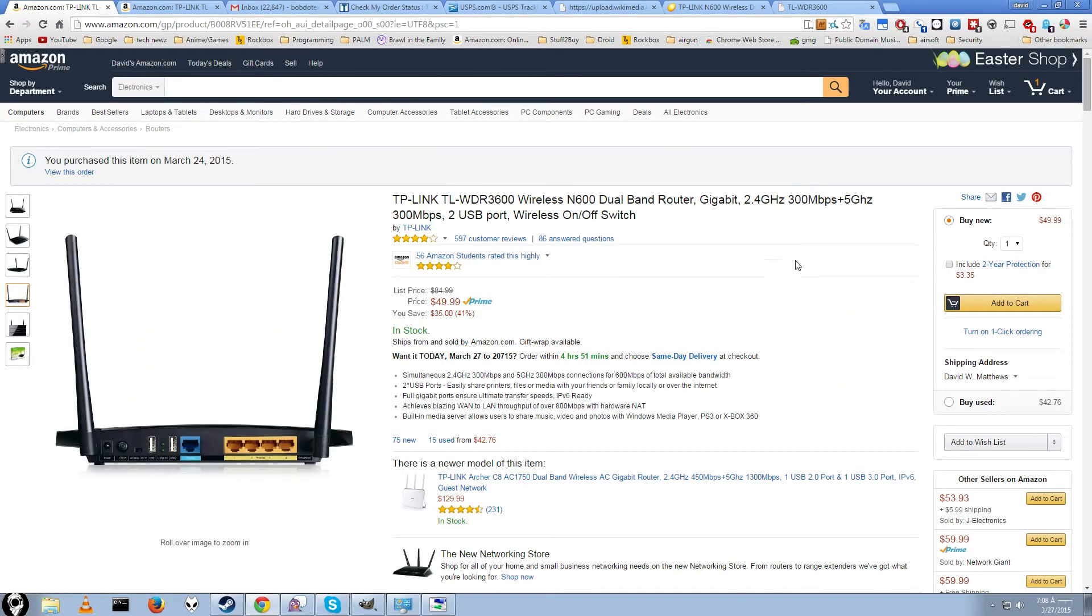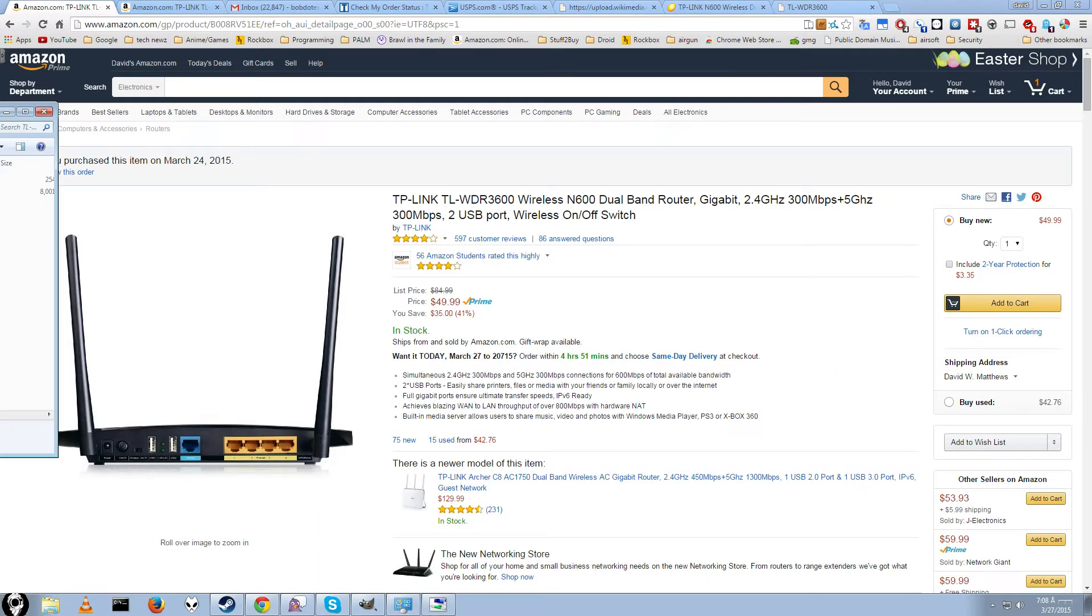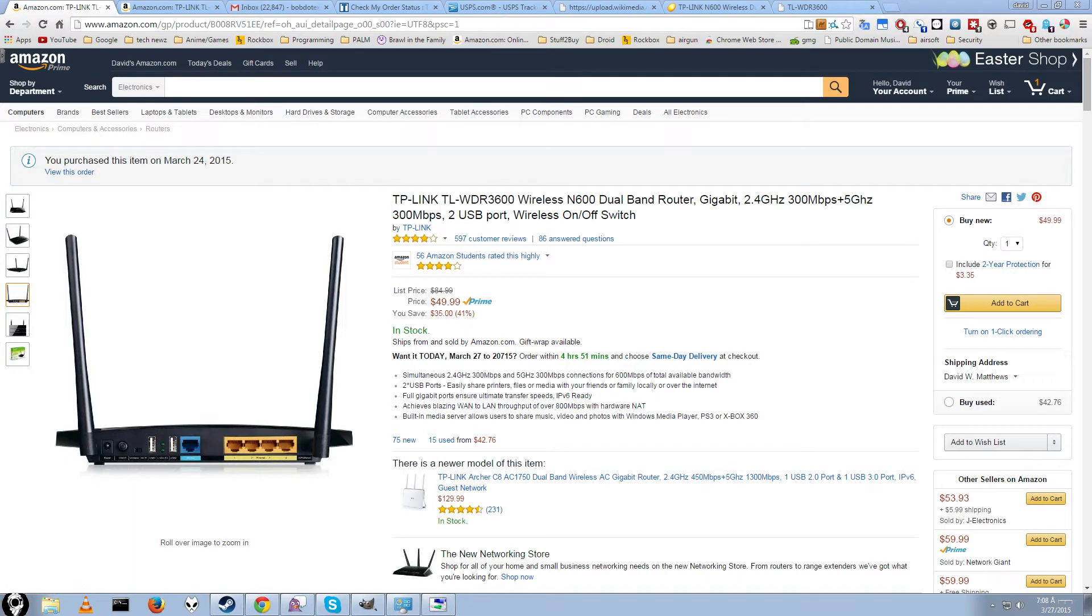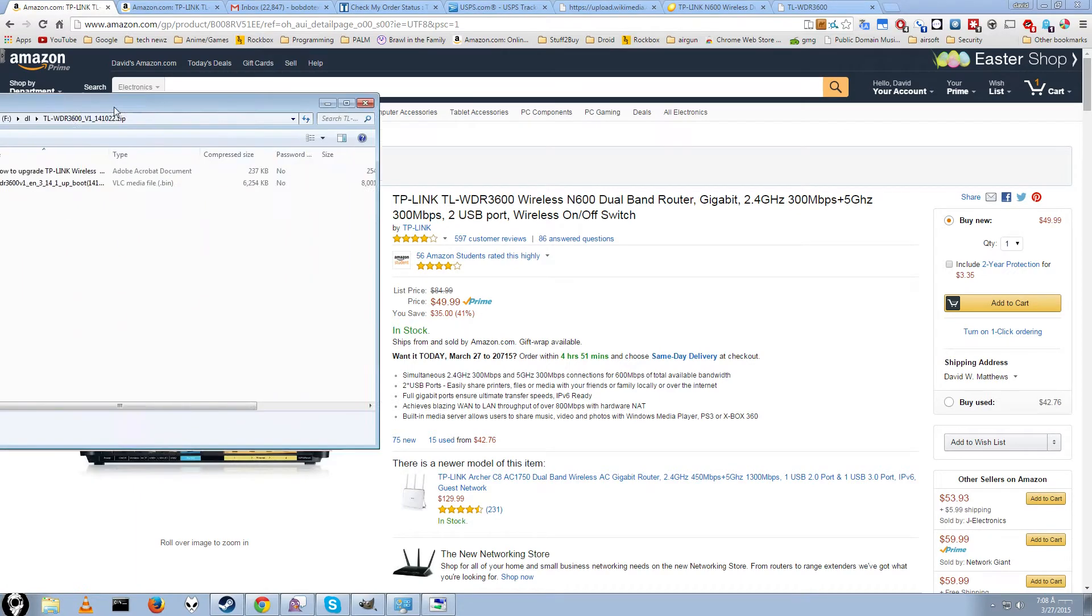The absolute first thing you do when you get these in the mail is you'll want to download the latest firmware update for them. Once you download it, I'll have a link in the description to the latest one that came out in 2014, so they're not that far behind.